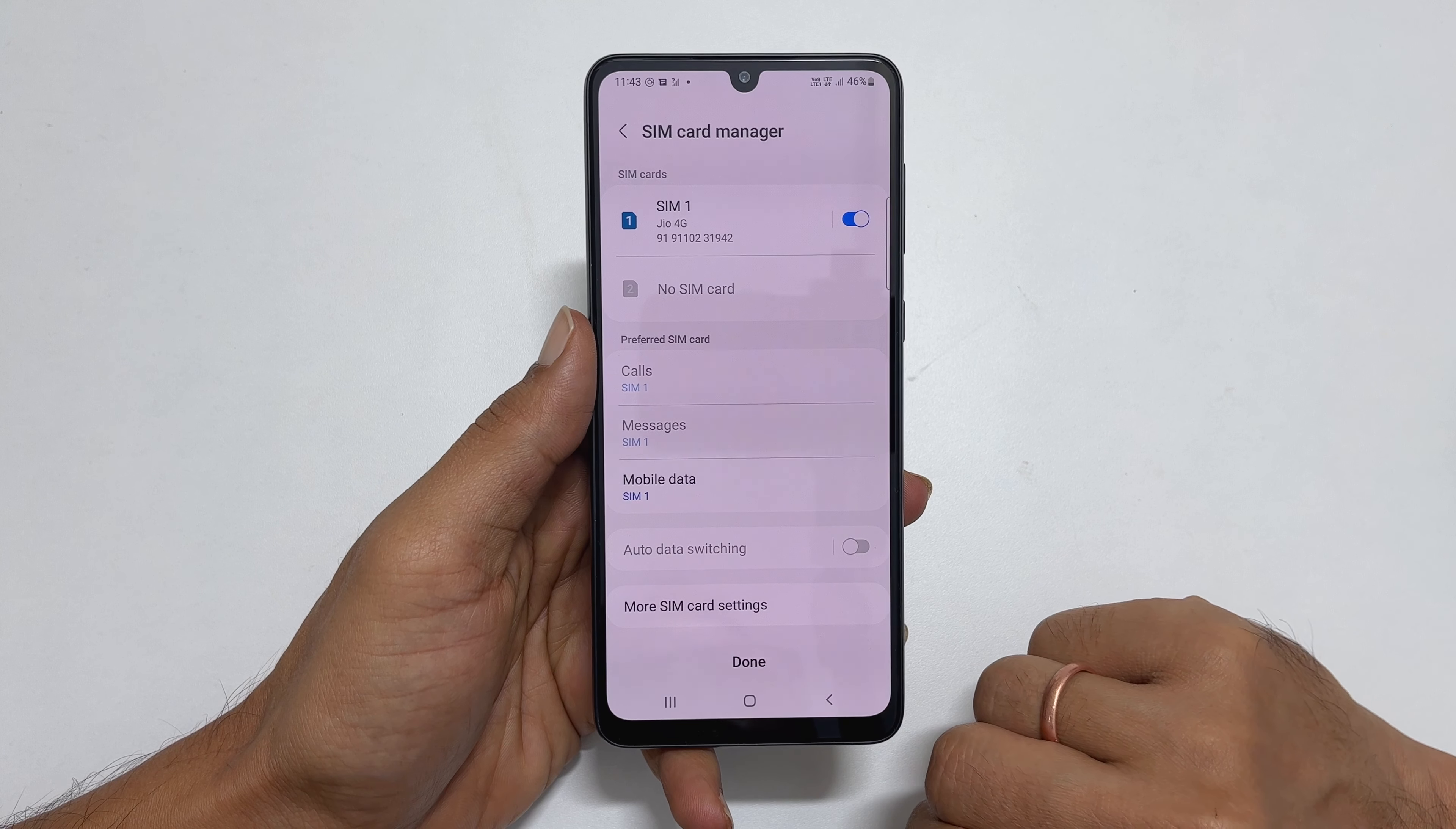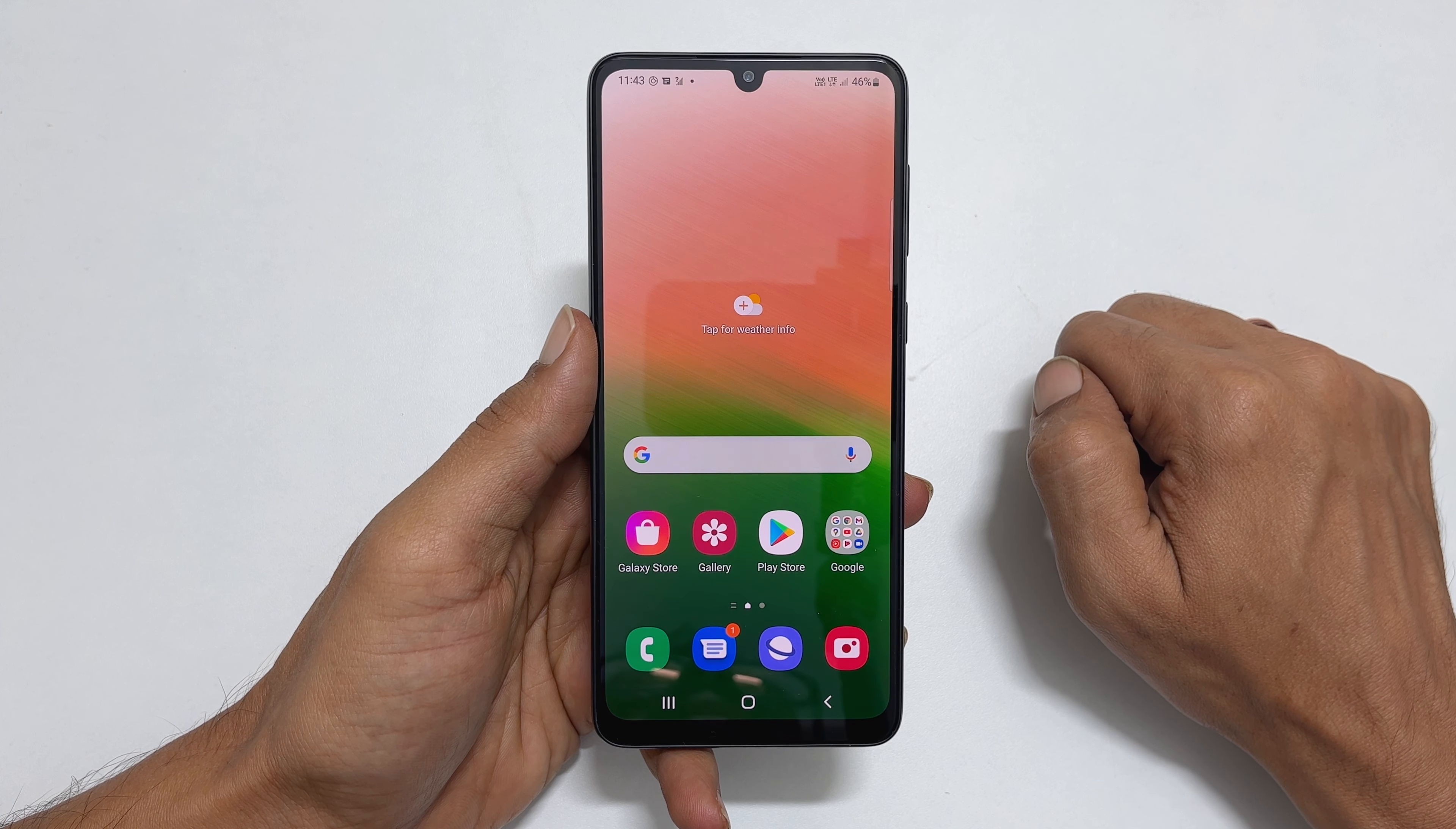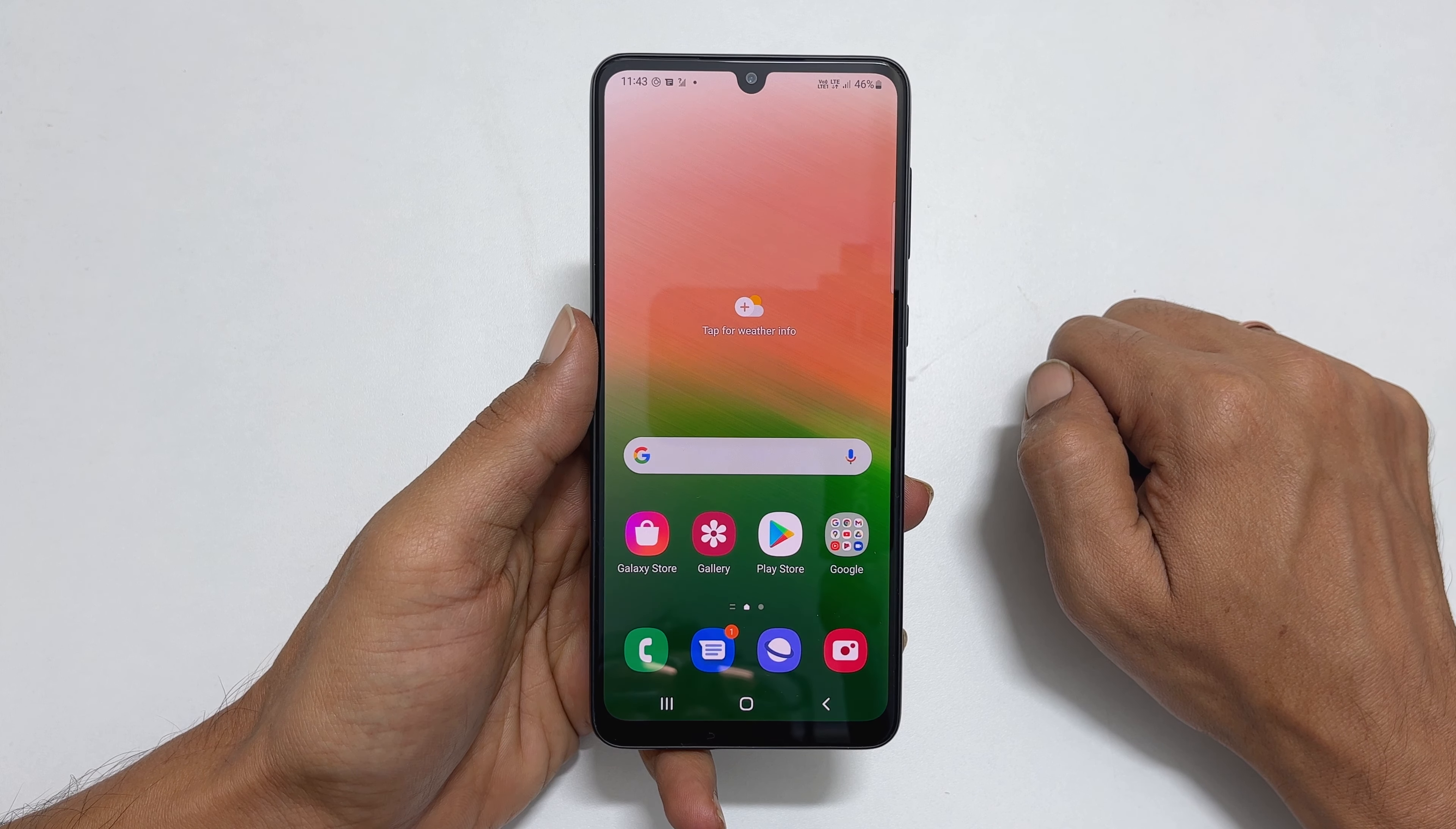That's it for this video on how to insert two nano SIM cards or a SIM with microSD card into Samsung Galaxy A33 5G. Thank you for watching this video. For more tips and tricks, please subscribe to this channel.